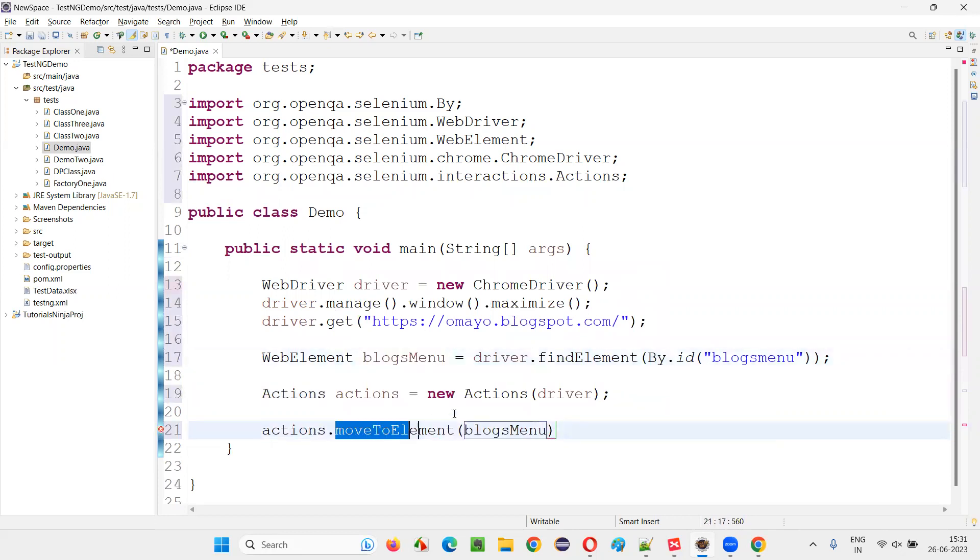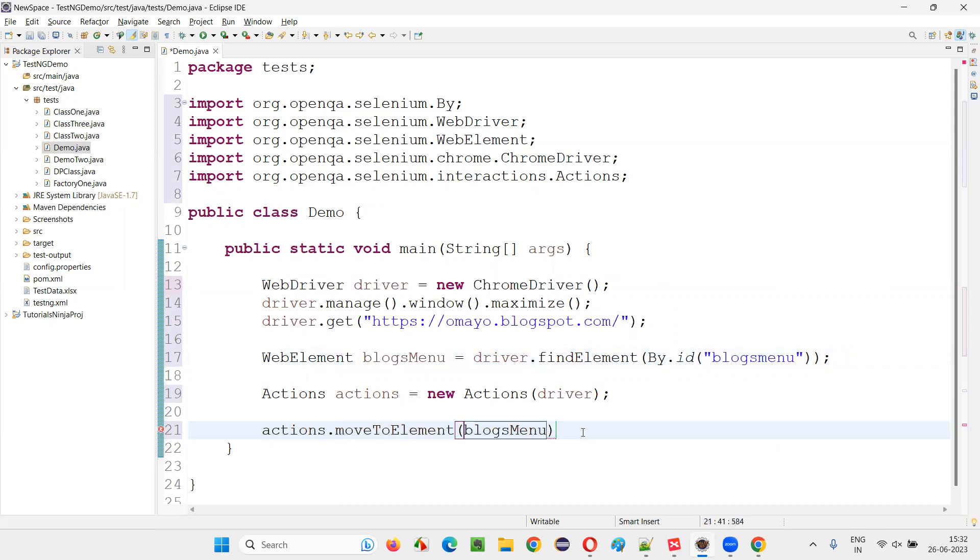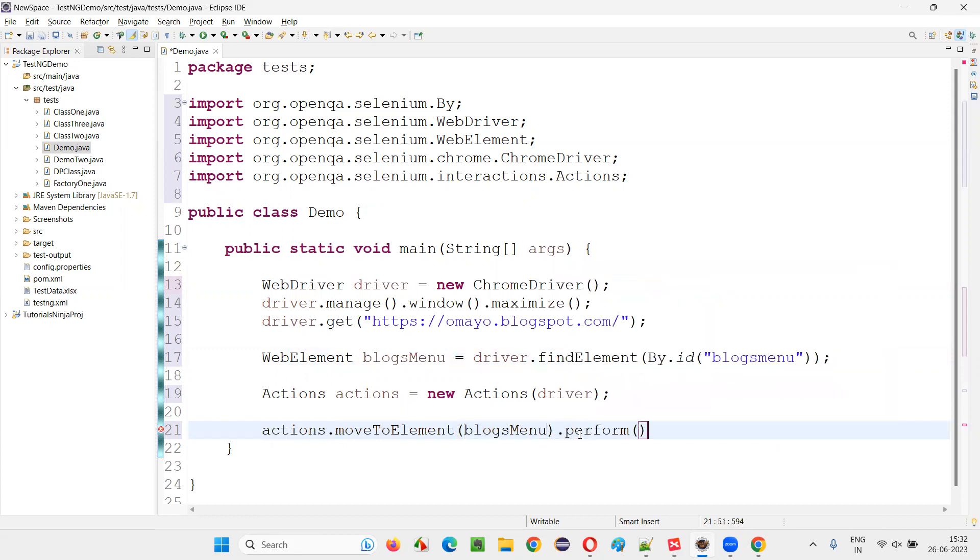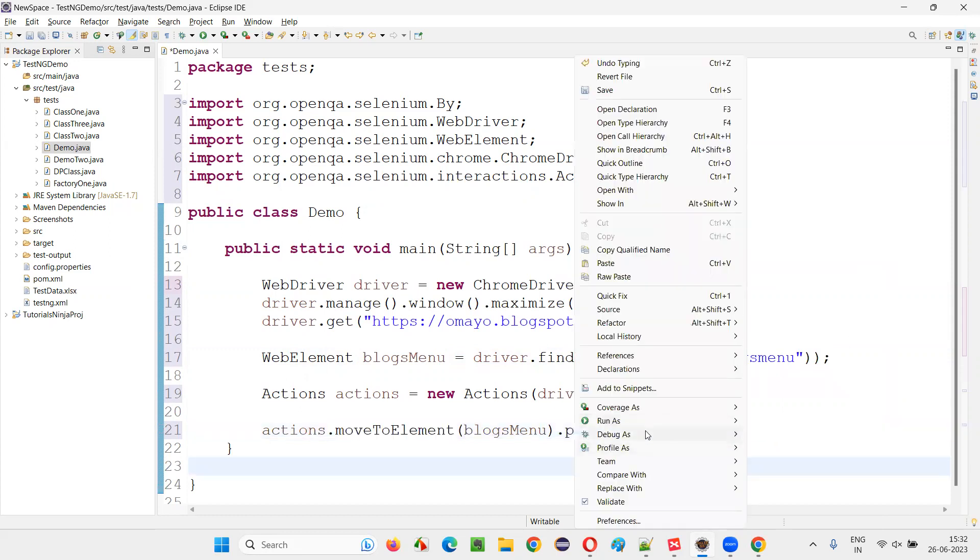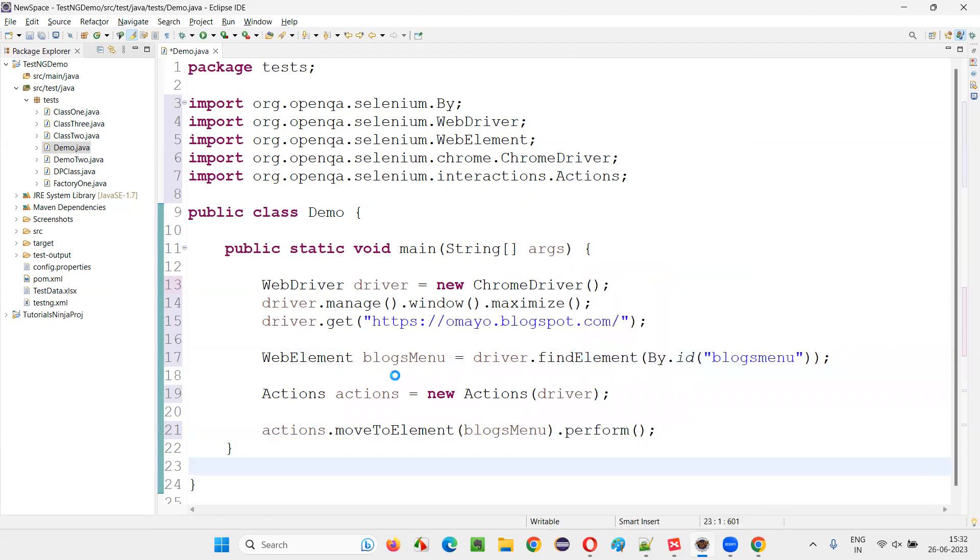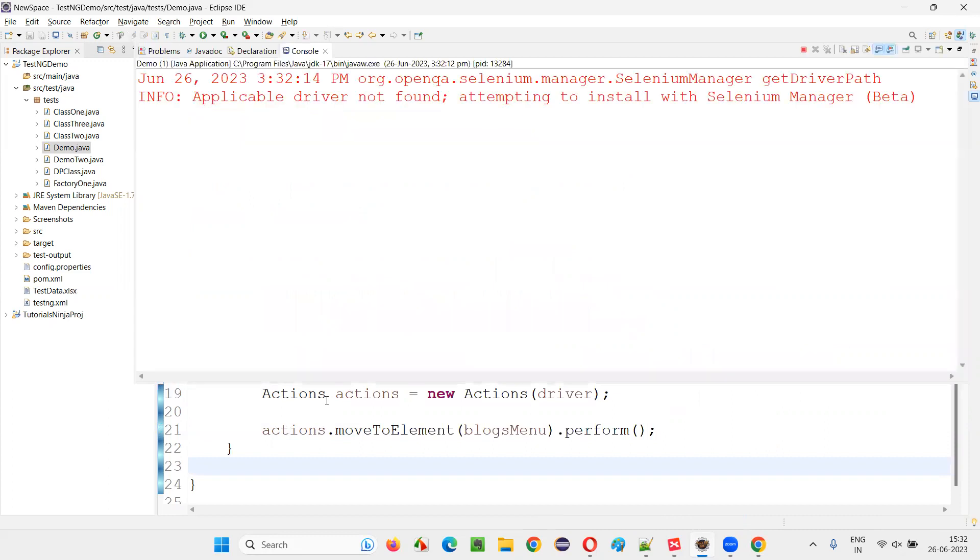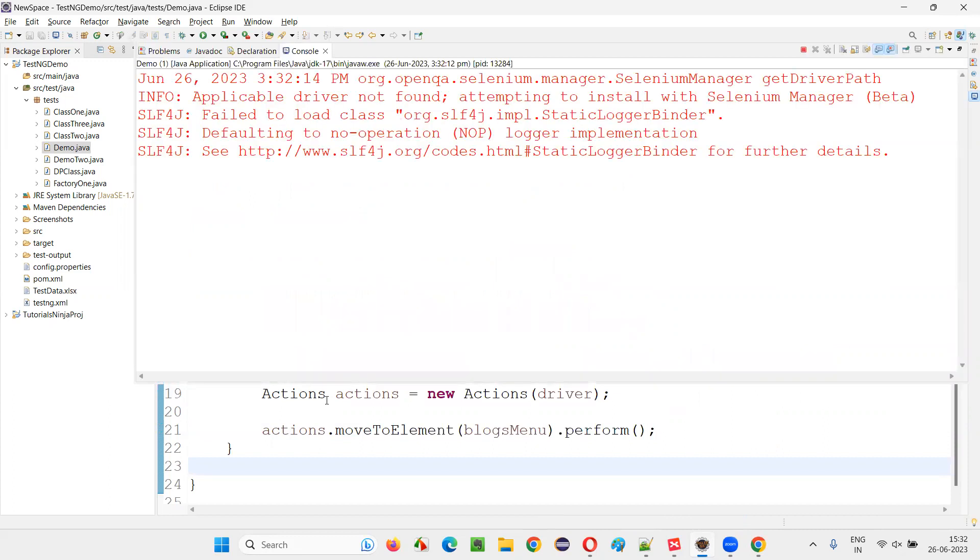I would like to move my mouse or hover my mouse onto this blogs menu. And at the end, I would say dot perform. Otherwise, this command will not be applicable. So run this code, the sample Selenium automation code, just to demonstrate how to use actions class in Selenium for simulating the mouse actions.